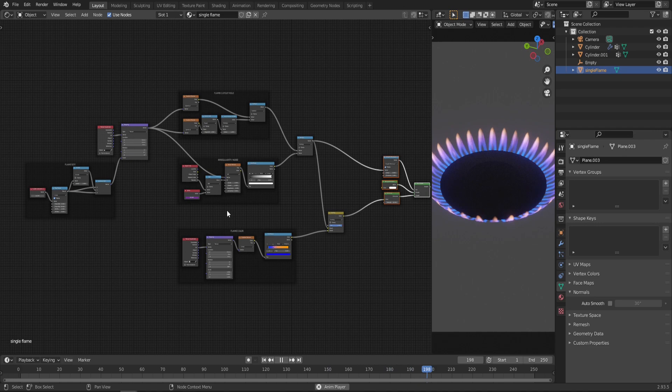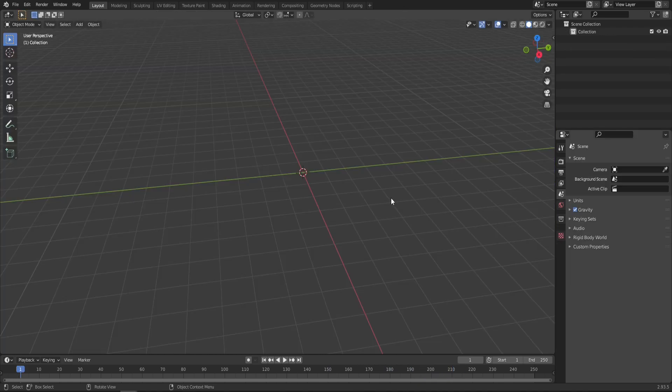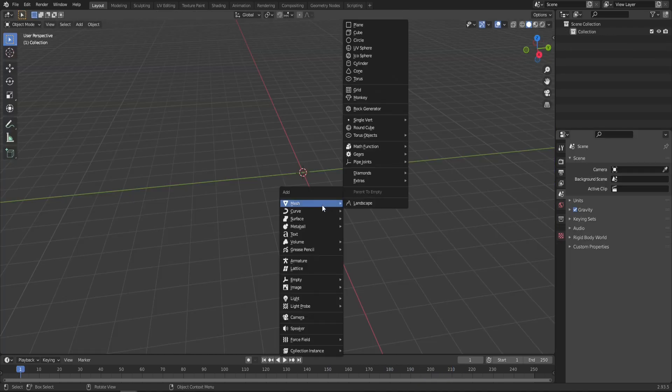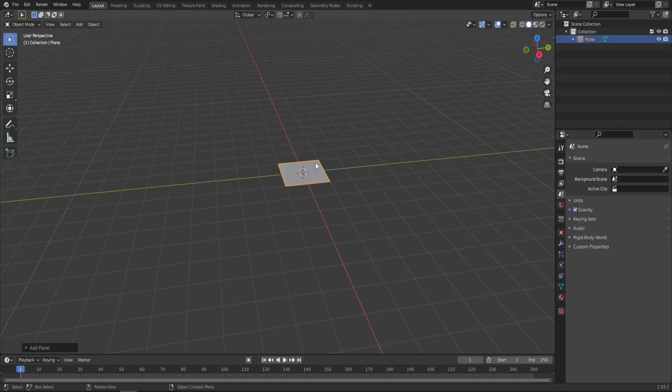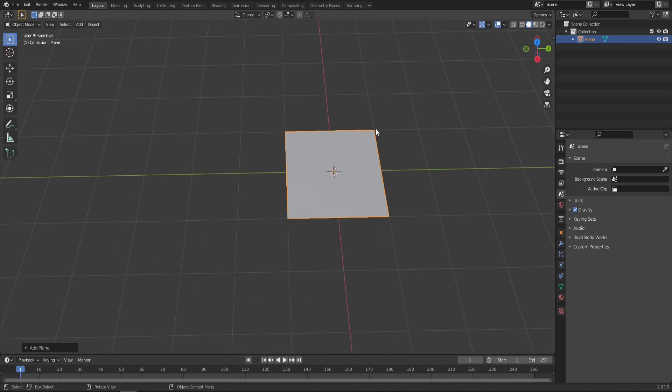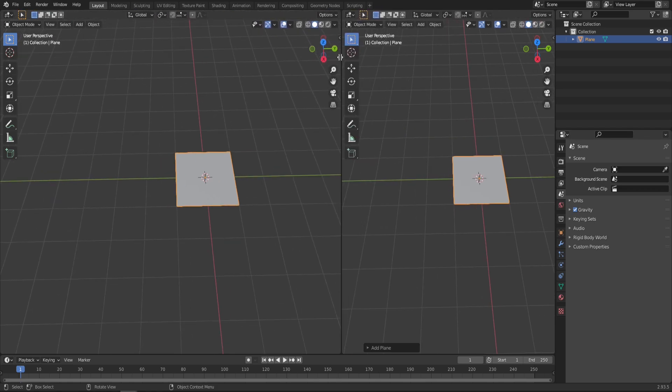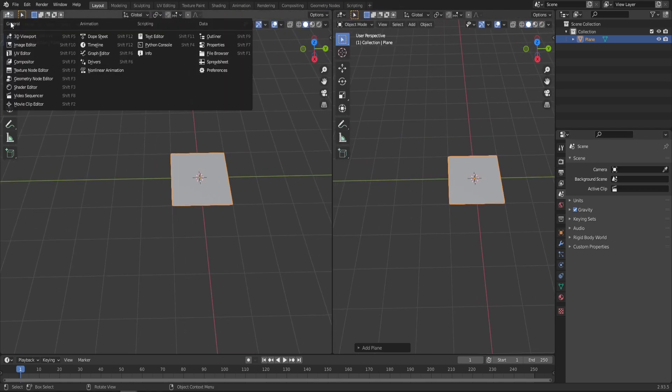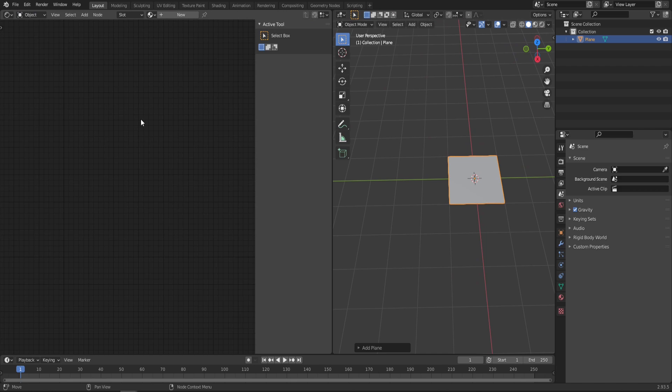Let's jump into an empty Blender scene and start by creating a mesh plane which is gonna be our single flame. Now let's drag in another workspace—make it the Shader Editor. With this plane selected, let's create a new material.